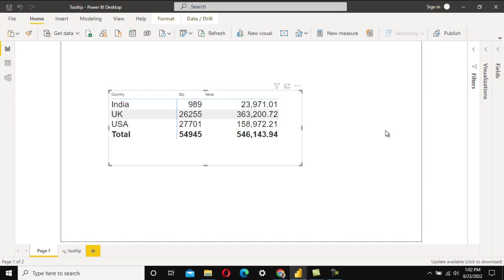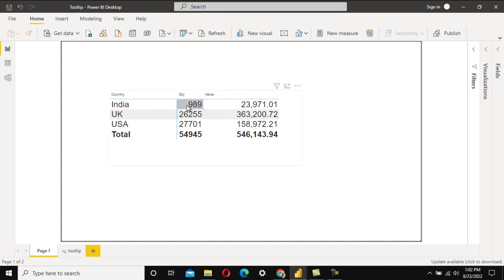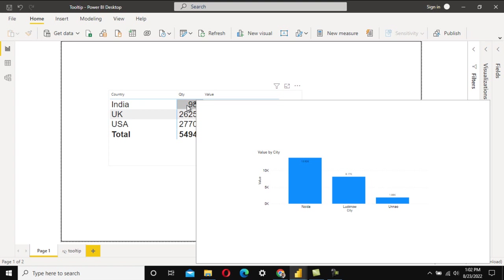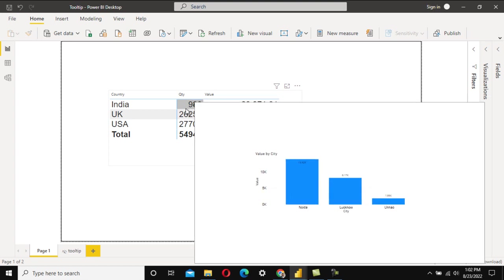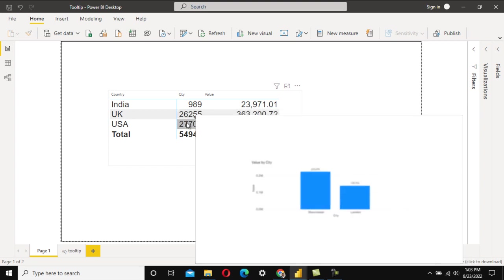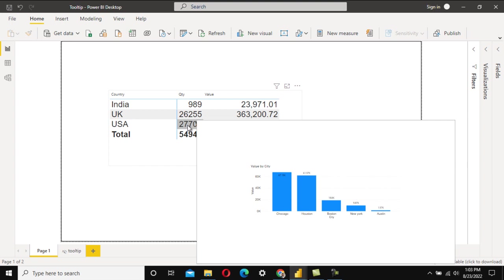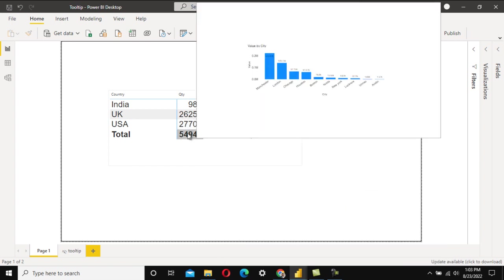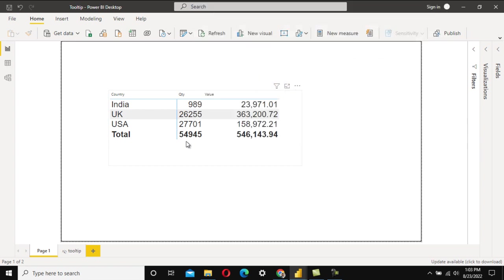When we hover the mouse over the Quantity or Value field, another report should open showing aggregated data by cities. For the India row, we should see cities like Noida, Lucknow, and Unnao. For UK, we see Manchester and London. For US, we see Chicago, Austin, Boston, and New York. For the total, all cities across all countries should appear.